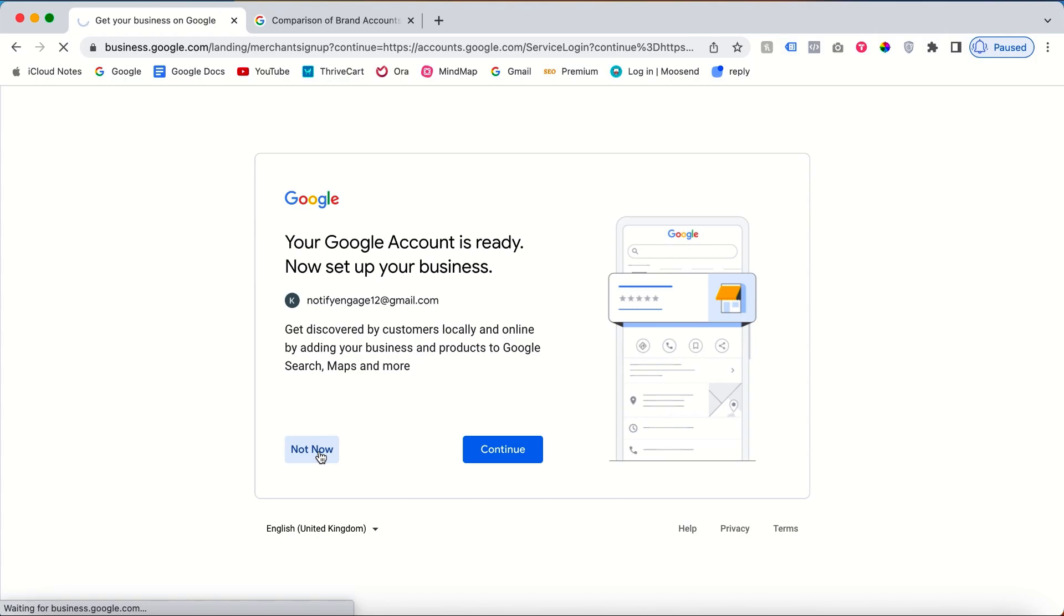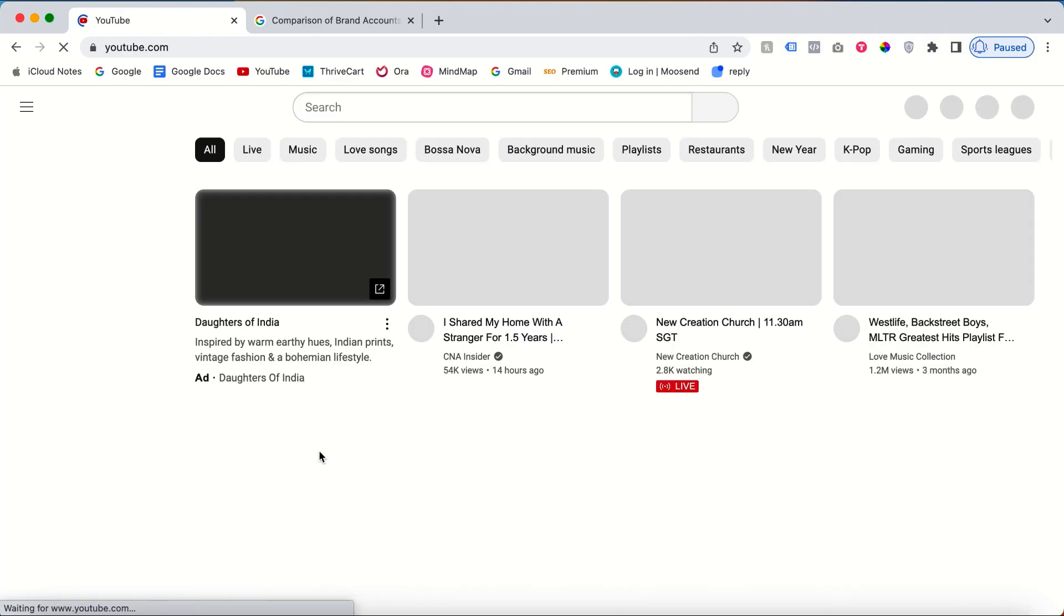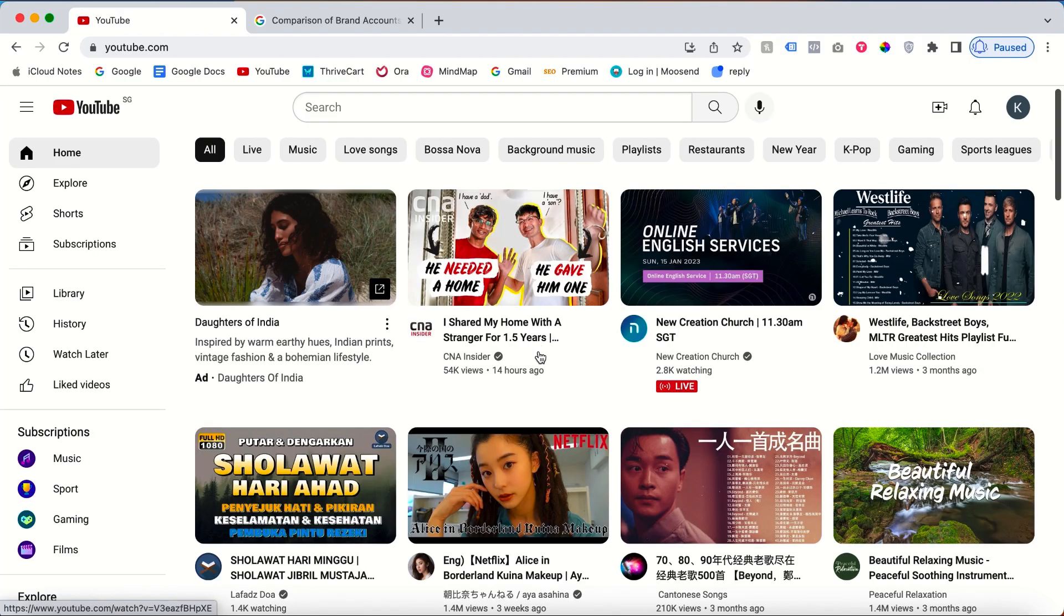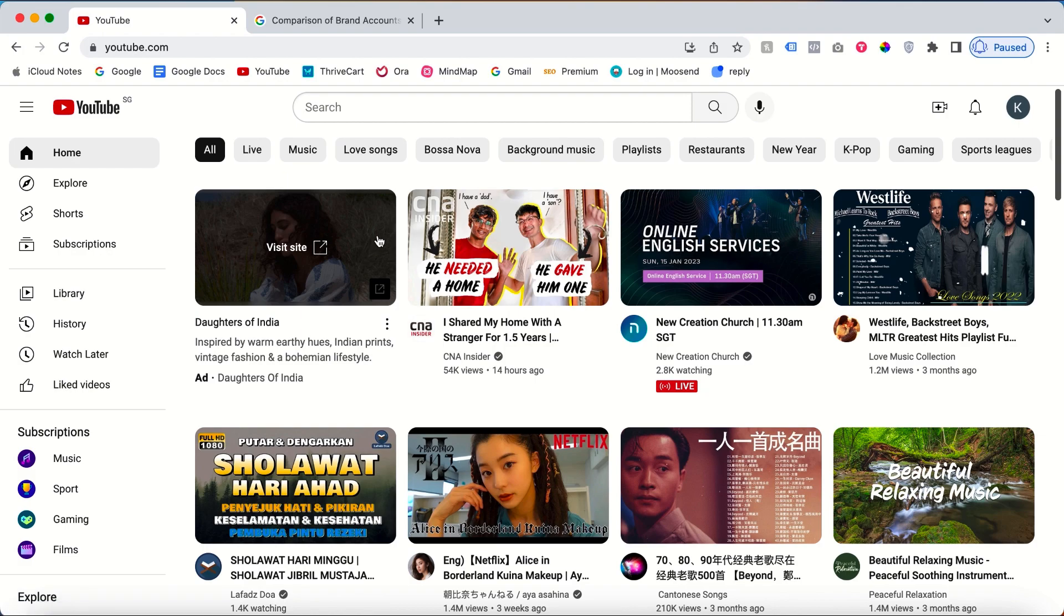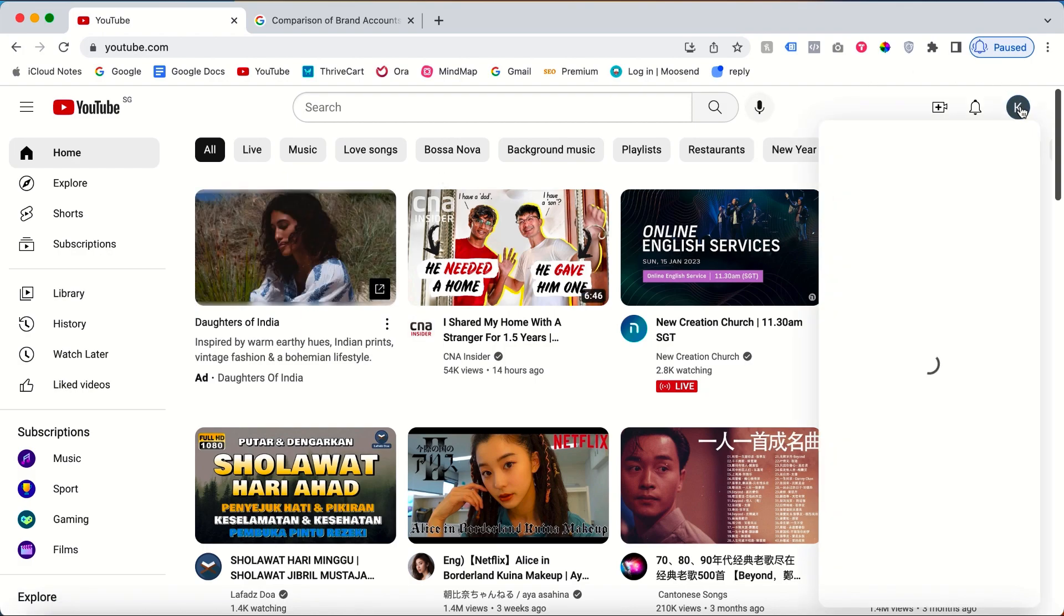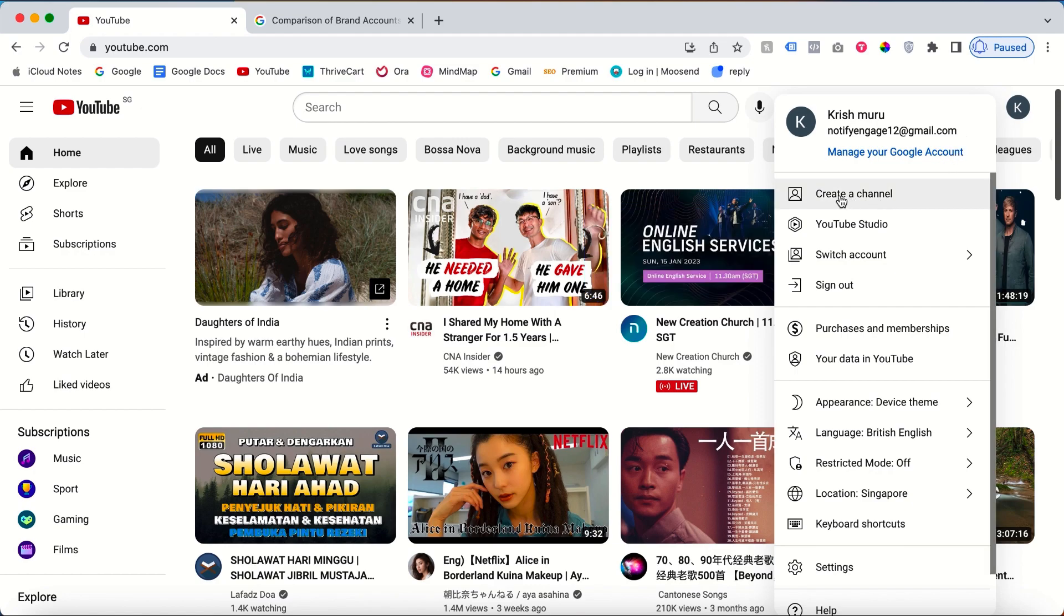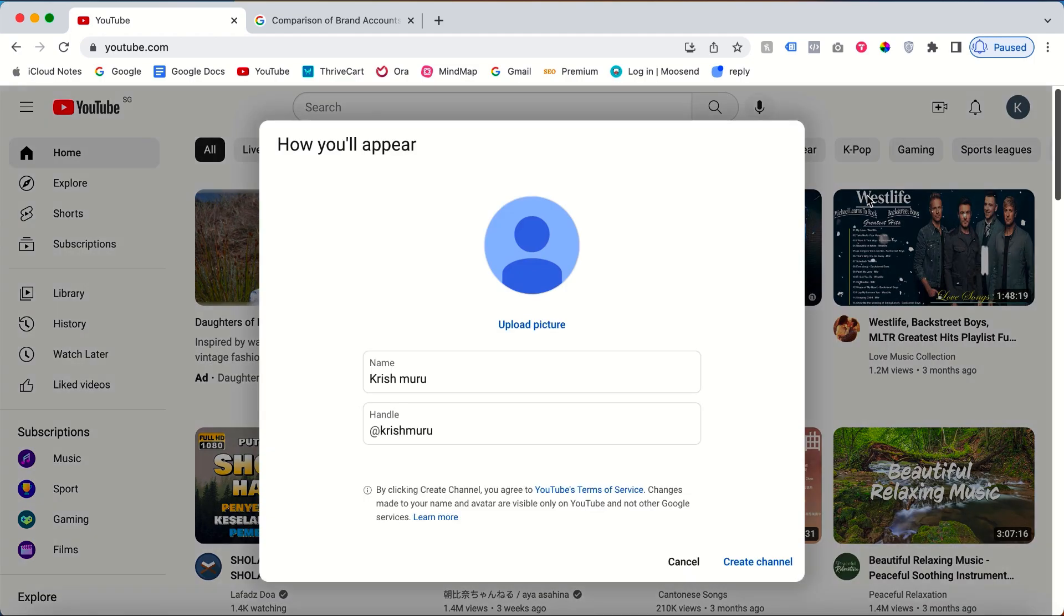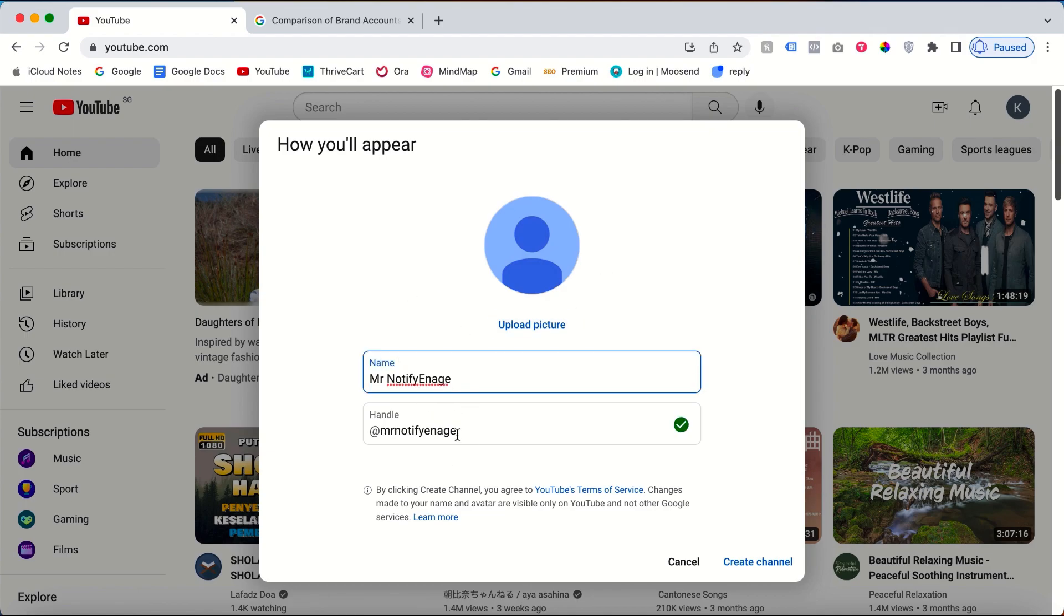If you want to create a channel with this newly created Google account, just click the profile icon and click create a channel. After you click create a channel, you'll need to name it. This is the name of your YouTube channel. Here's your handle.